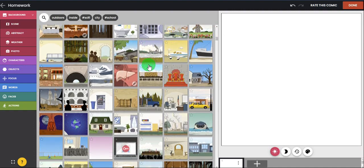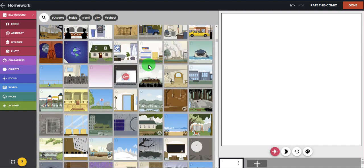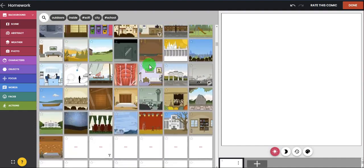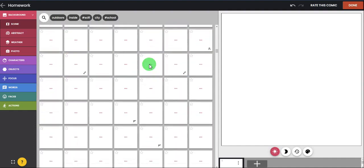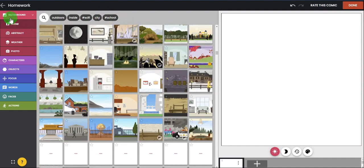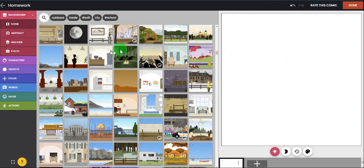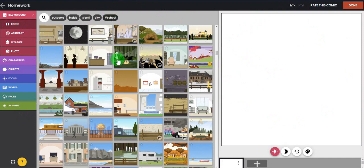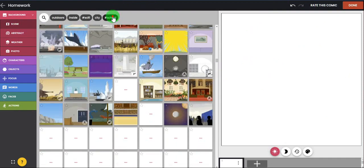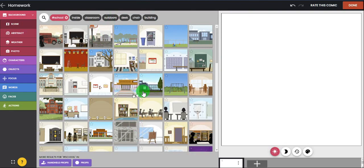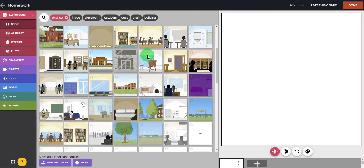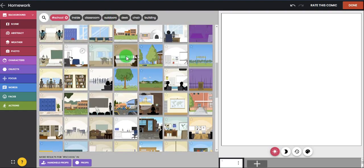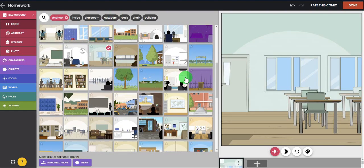For example, here I'm going to choose a background. Here I choose a scene. The left side is the tools, the middle is the picture, and the right side is the result. So for example, here I'm choosing to be in school. This is the school. I'll choose the classroom, for example this one.